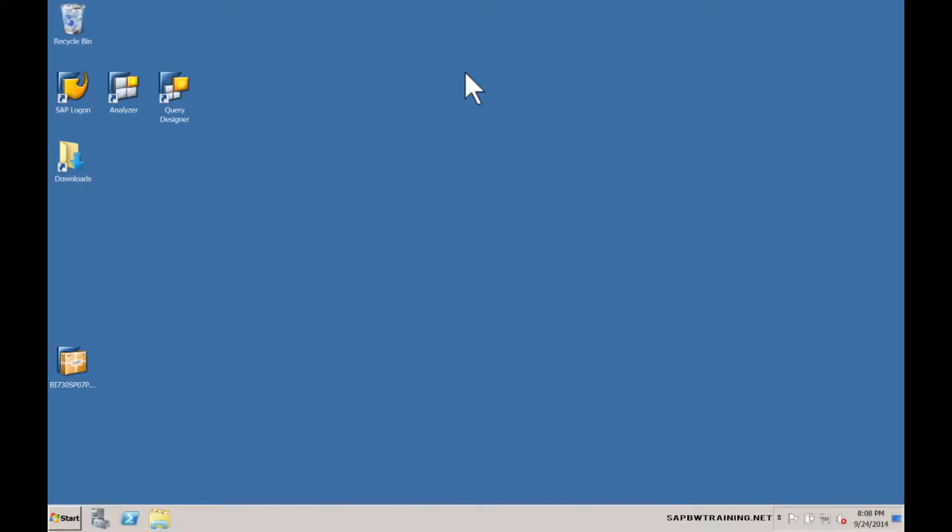To get things kicked off, let's take a look at how to launch Business Explorer, BEX Analyzer.